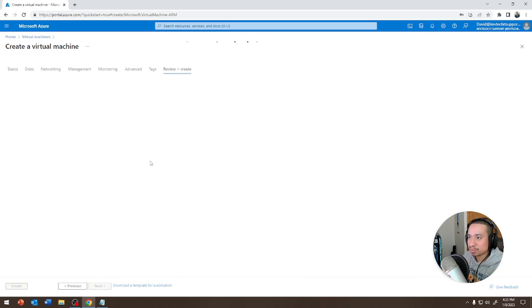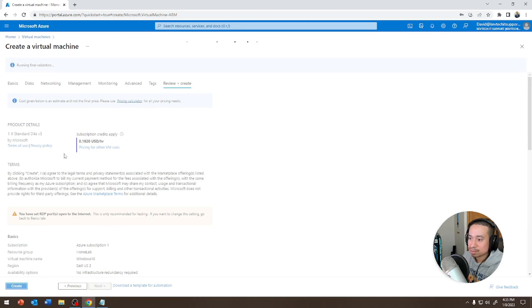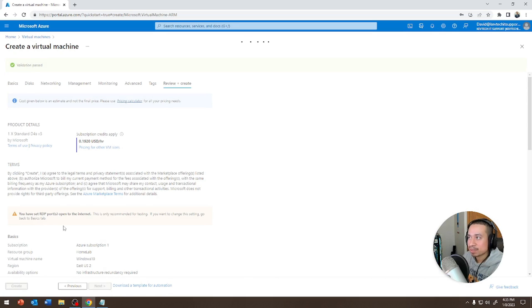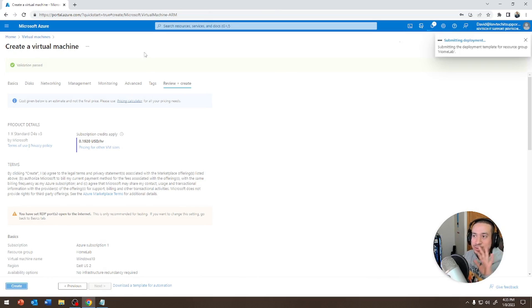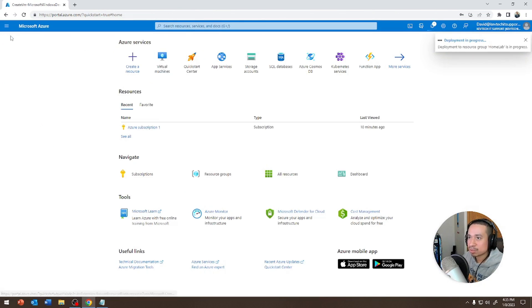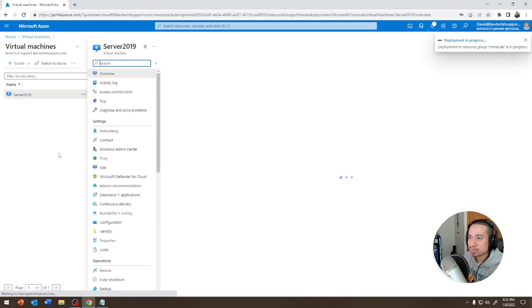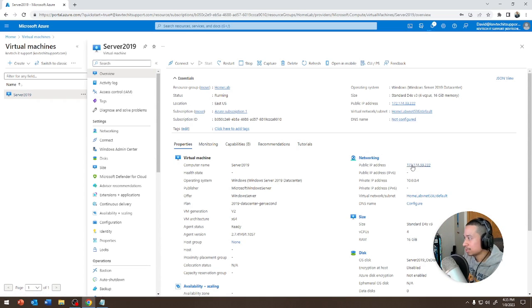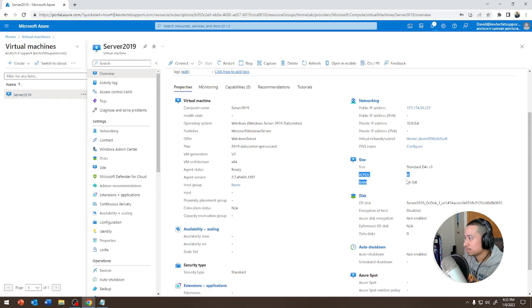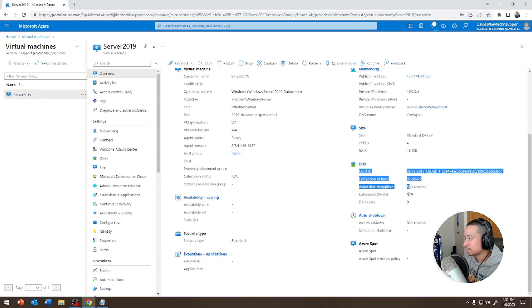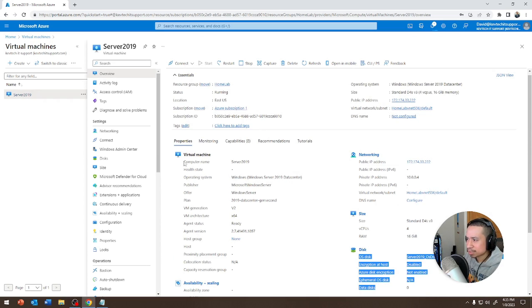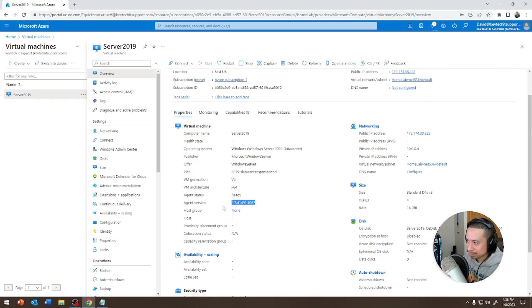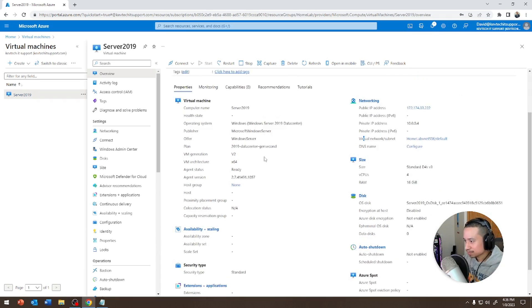Do Review and Create and let that do its thing on the backend. We're going to go Home → Virtual Machines → Server 2019. Here you see the whole thing: your settings, public IP address, private IP address, your CPU, your RAM — you have 16 gigs of RAM — the operating system, the computer name, agent version, et cetera.